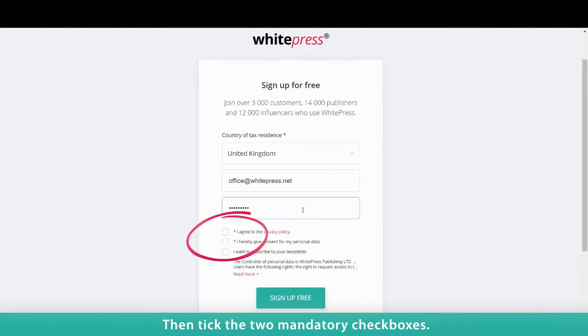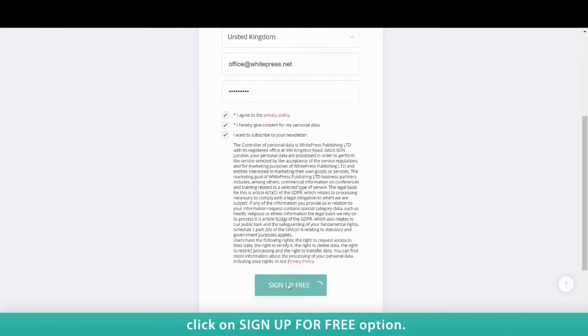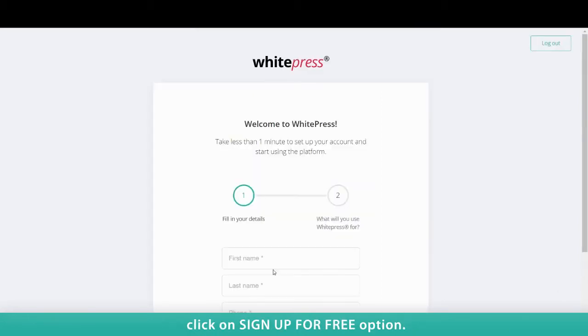Choose a personalized password with the right level of encryption so no hacker can get into your account. Then tick the two mandatory checkboxes. After completing all fields and ticking the mandatory checkboxes, click on the Sign Up for Free option.